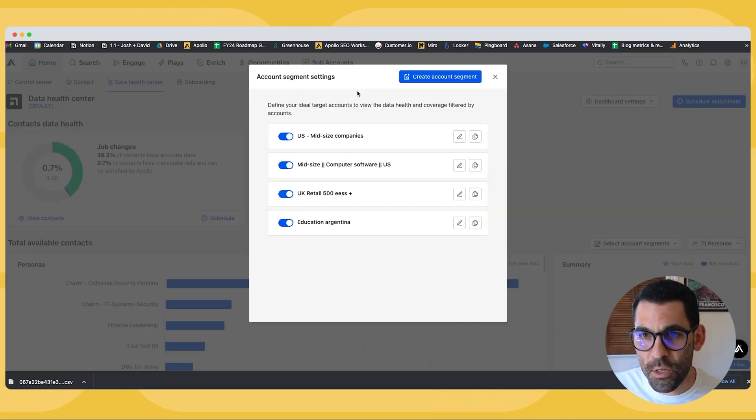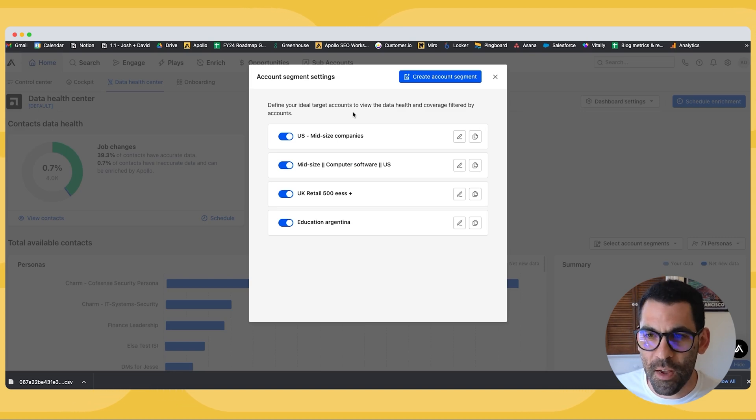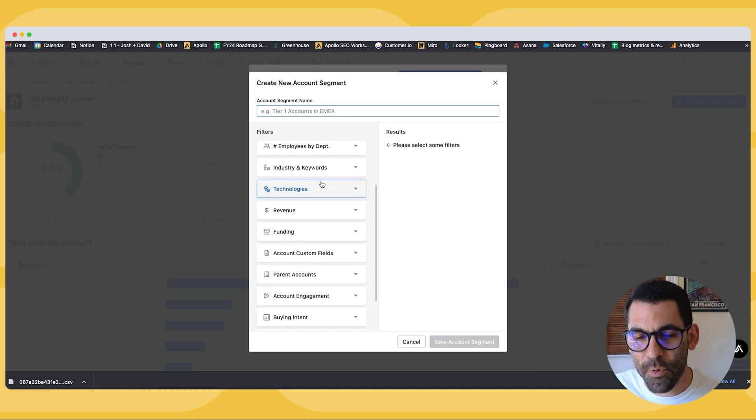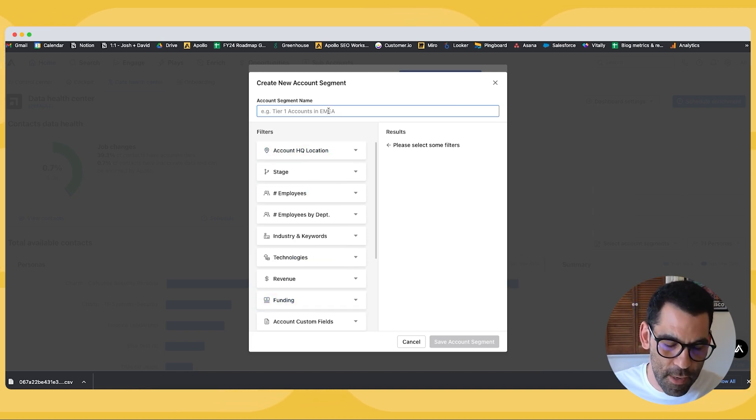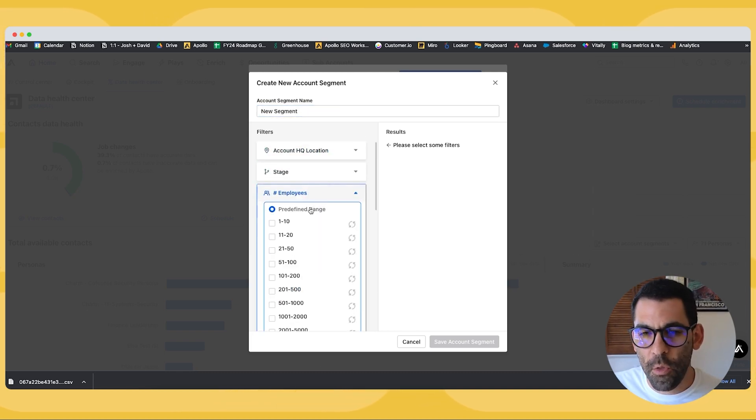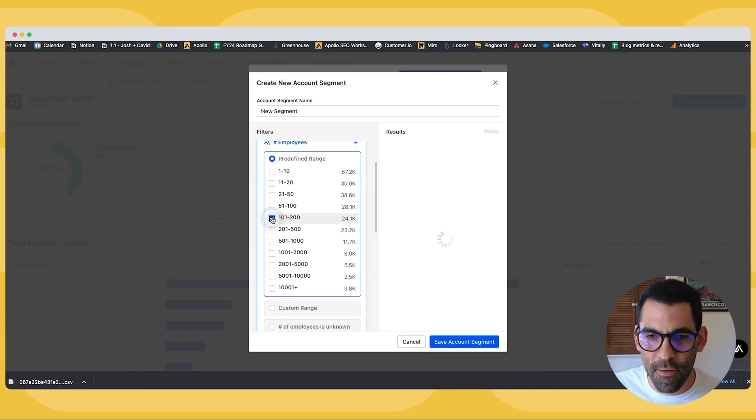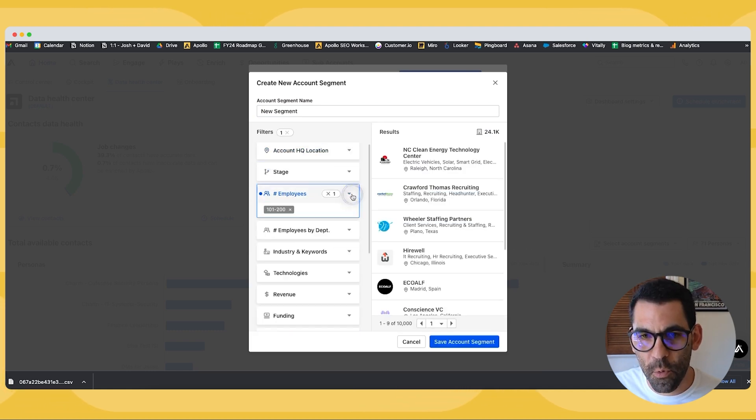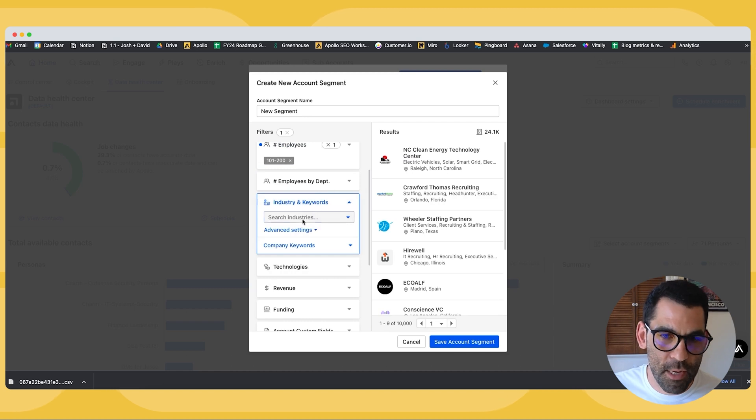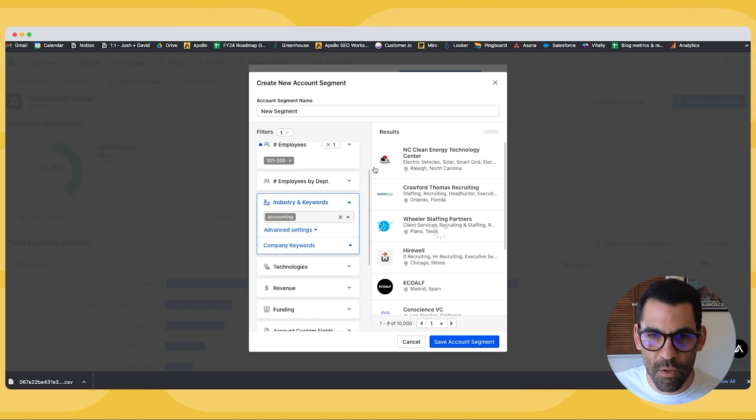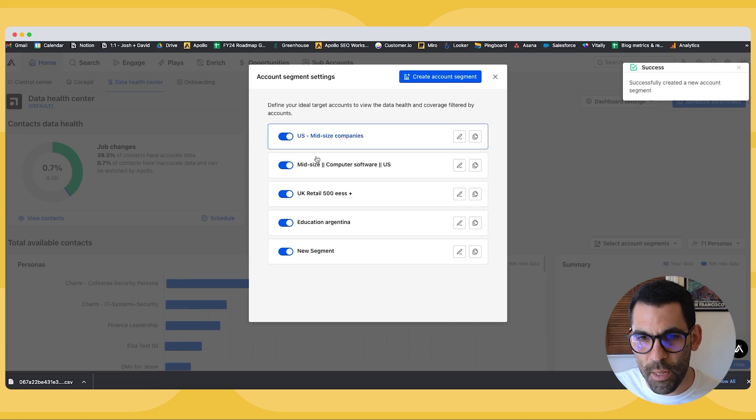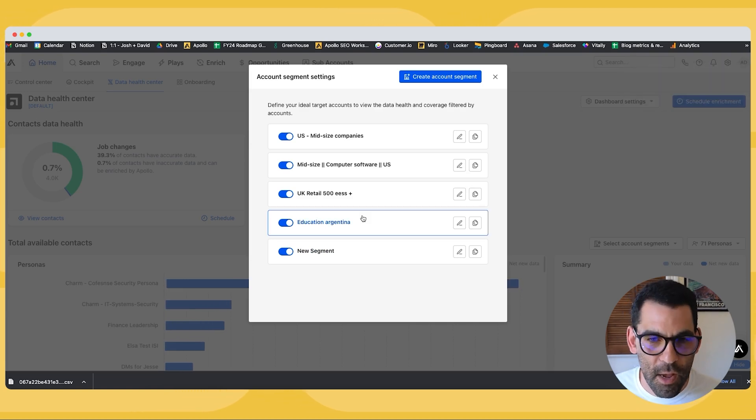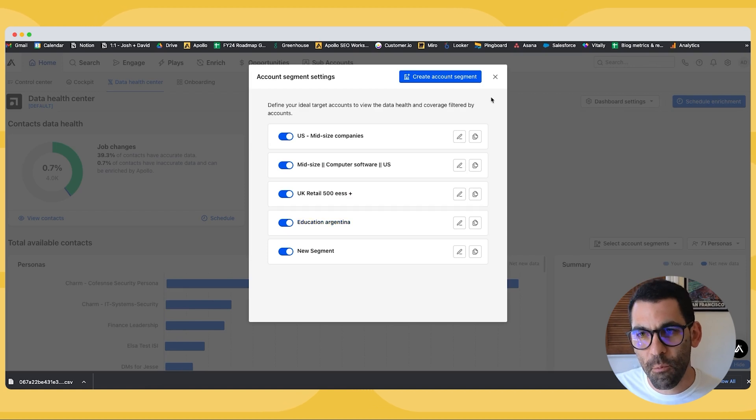The second thing you can do is you can create account segments. So let's go ahead and create new account segments. This is kind of like a persona, but for an account. So it'll let me say, for example, I only want to see accounts that have 100 to 200 employees and who are in my target industry, which for this example may be accounting. And then I can hit save segment. This is exactly like personas, but for accounts. So you can set both of those two things up.